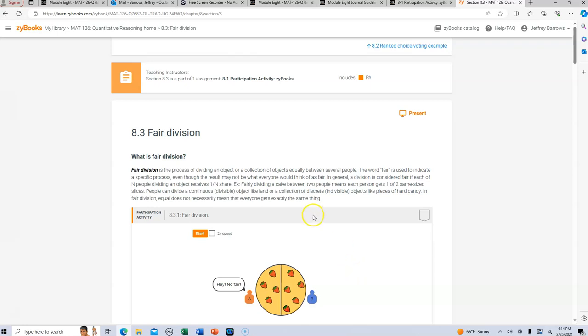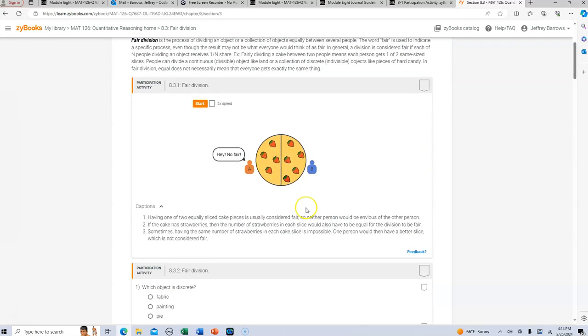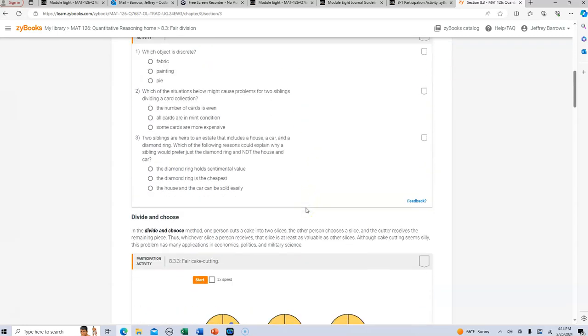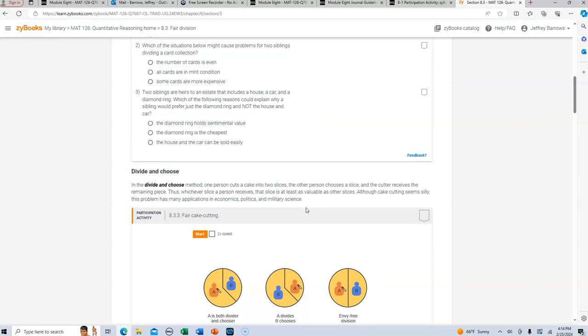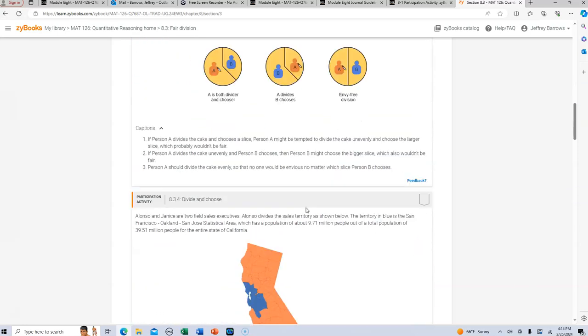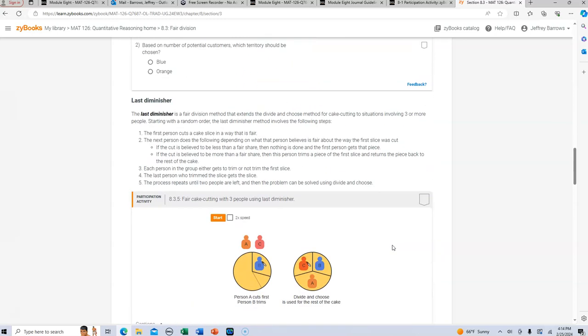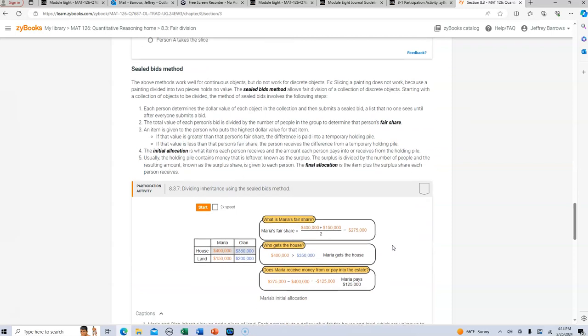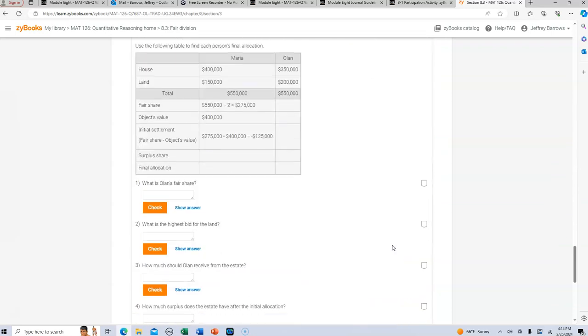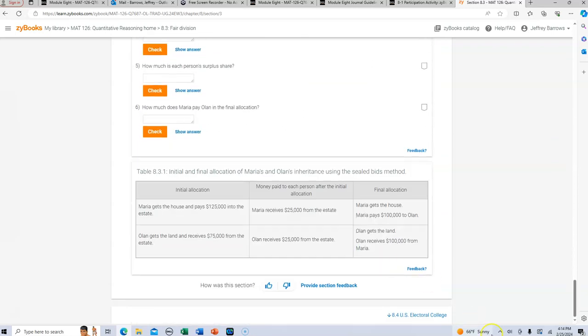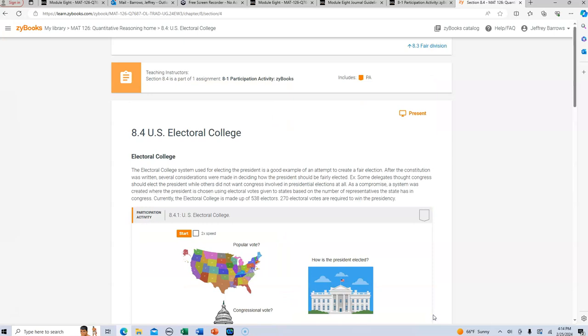Fair division is the process of dividing an object or a collection of objects equally between several people. And you'll get some understanding here of how that applies in this context. And again, just another voting method. Certainly you might see it at your municipality or your county or state level, but you do not see it in the electoral college, which I believe is our last element here in ZyBooks.